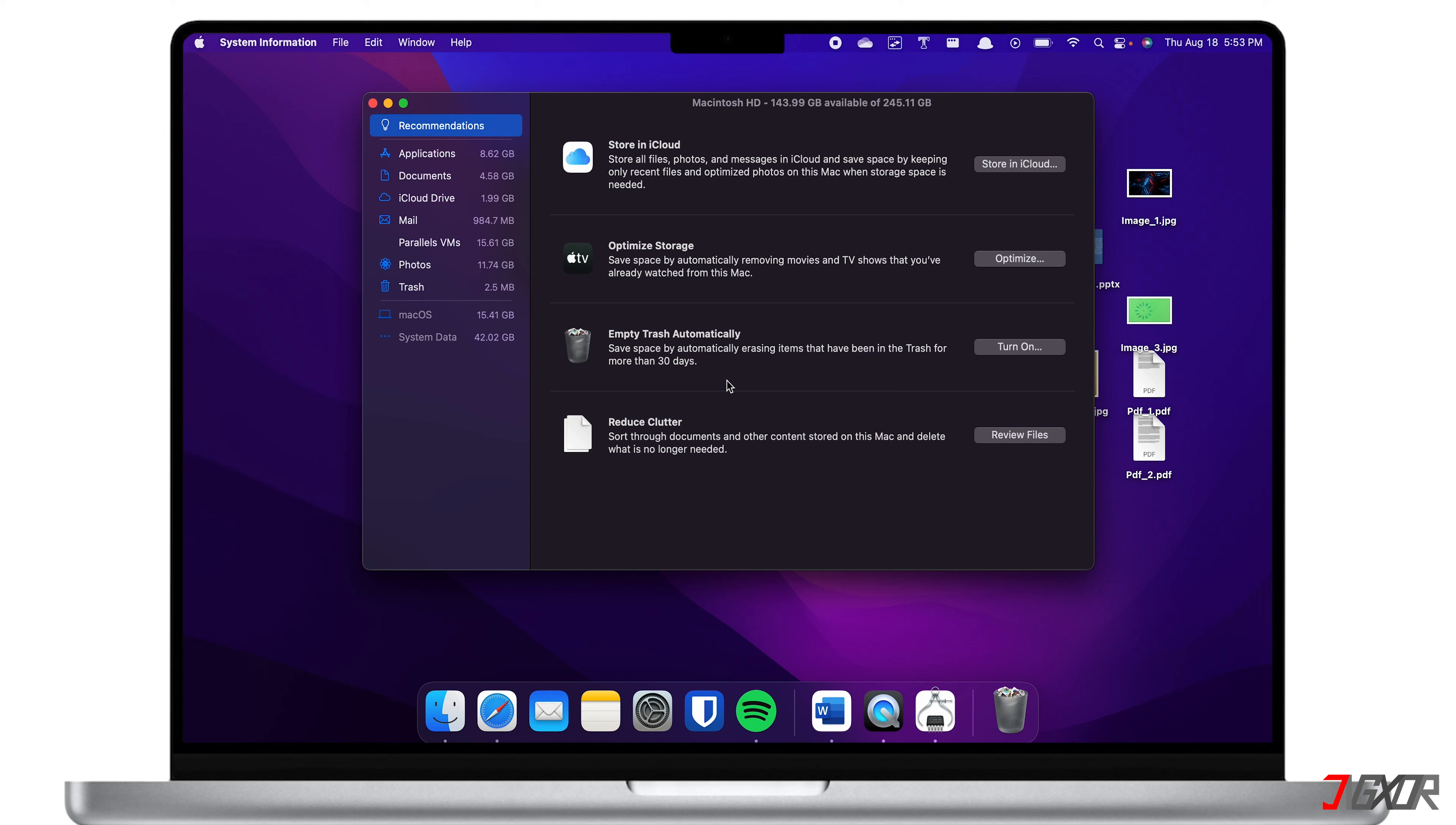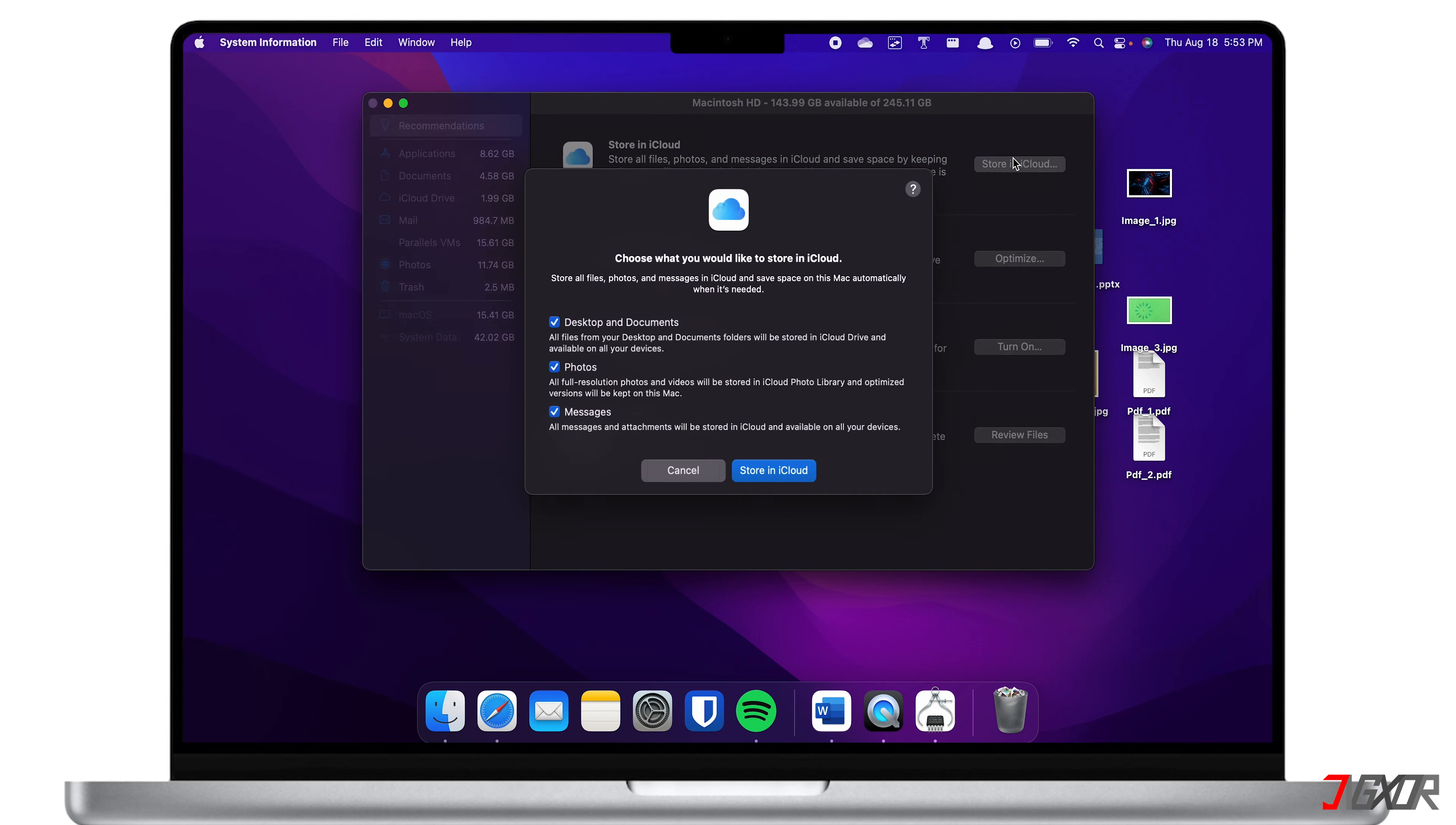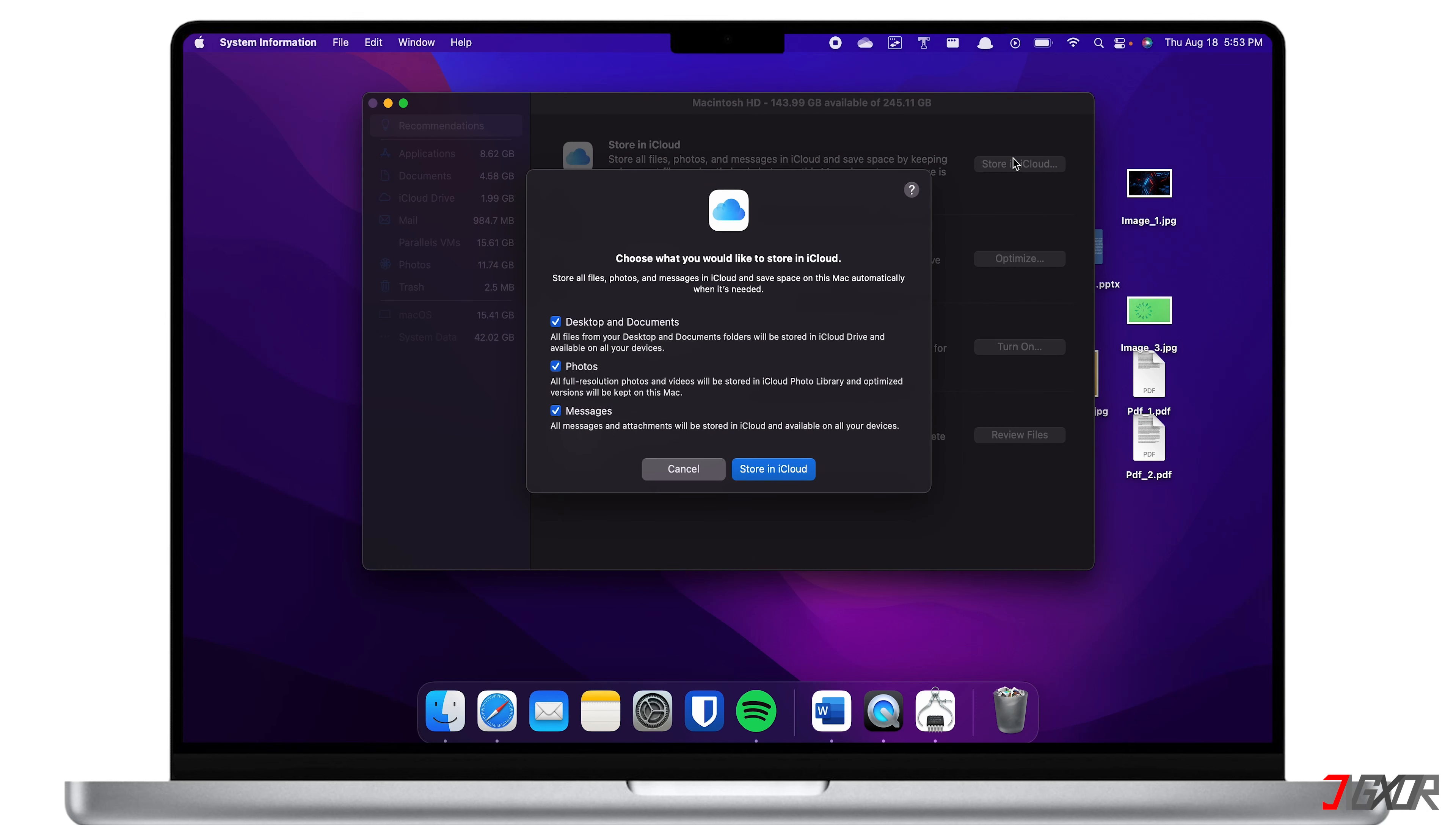Under the Recommendations menu, you will see four available options to optimize your storage. First is to store your files in the cloud. By transferring your files on the cloud, you will definitely save on your computer's disk space.